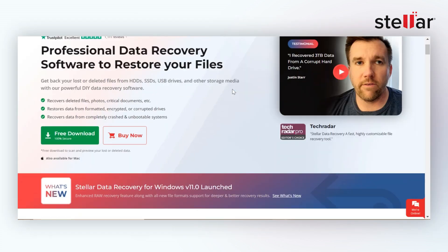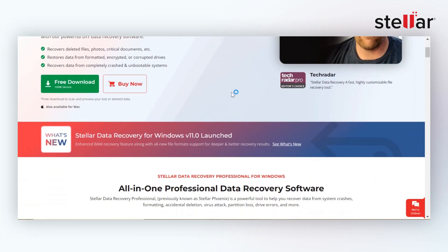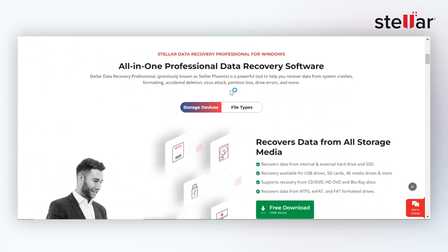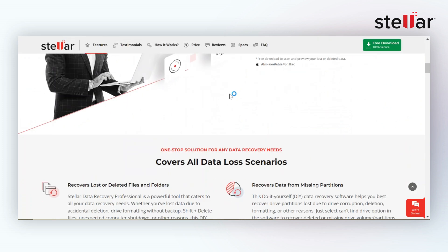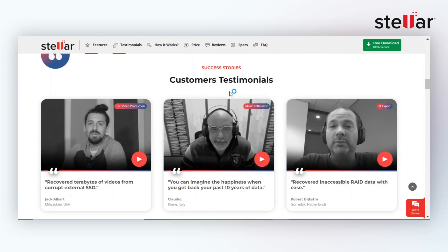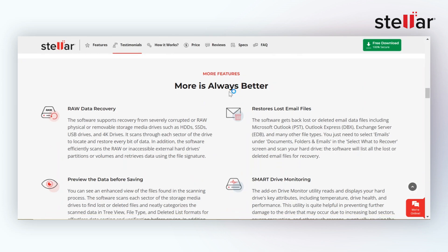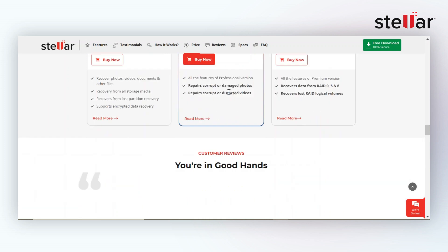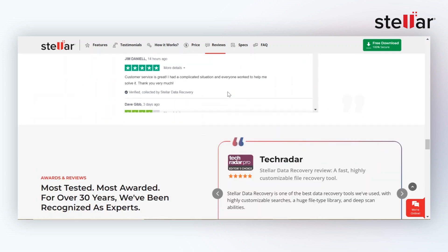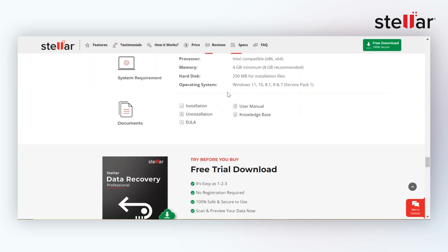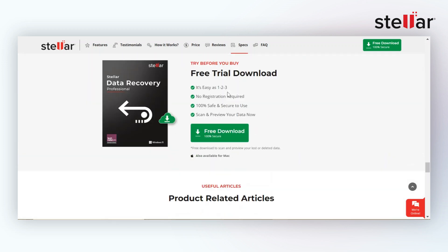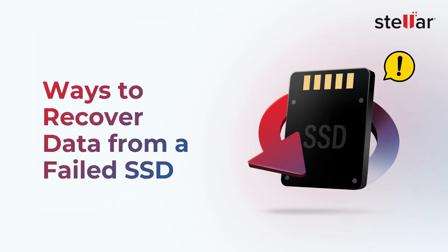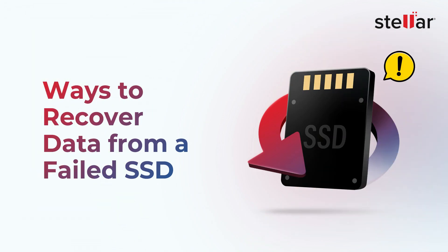Stellar Data Recovery Professional is a powerful tool that can recover data from system crashes, formatting, accidental deletion, virus attack, partition loss, drive errors, and other issues. Here's how you can recover your lost data from SSDs.